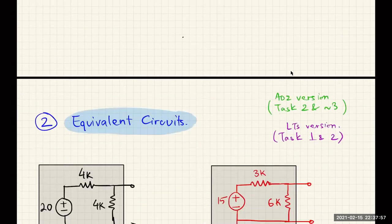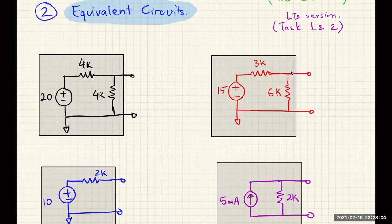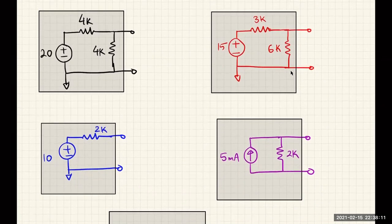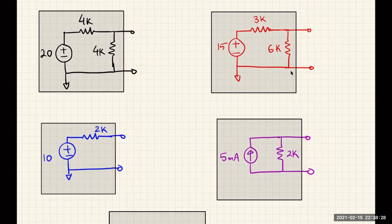Now let's talk about the other circuit analysis tool called equivalent circuits. Here I have four different circuits, each with a different voltage source and different combinations of resistors and current sources. My claim is that given these output ports, all of these circuits are equivalent — meaning if I measure the voltage on the output port I will measure 10 volts. Using simple voltage divider: 20 volts across 4kΩ and 4kΩ gives 10 volts; 15 volts divided across 3kΩ and 6kΩ also gives 10 volts.